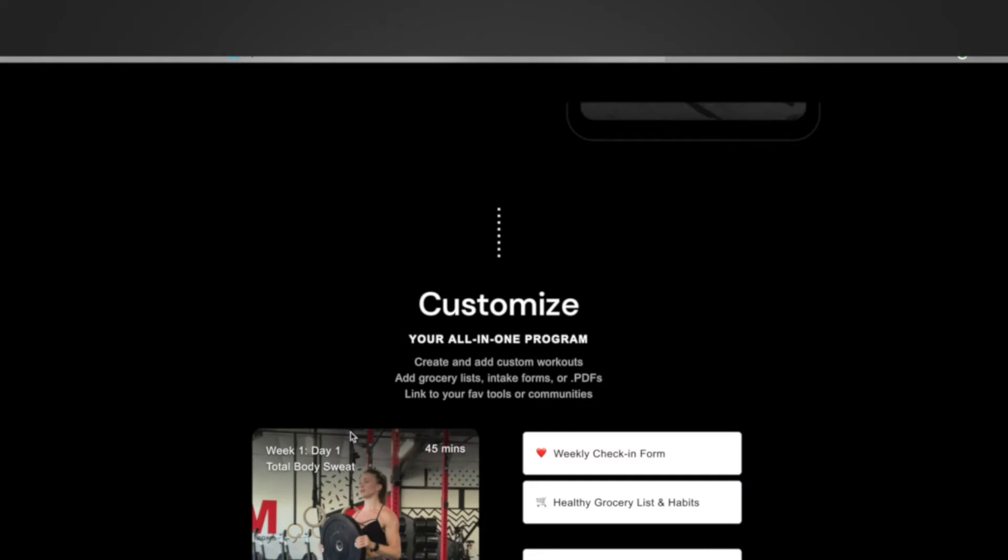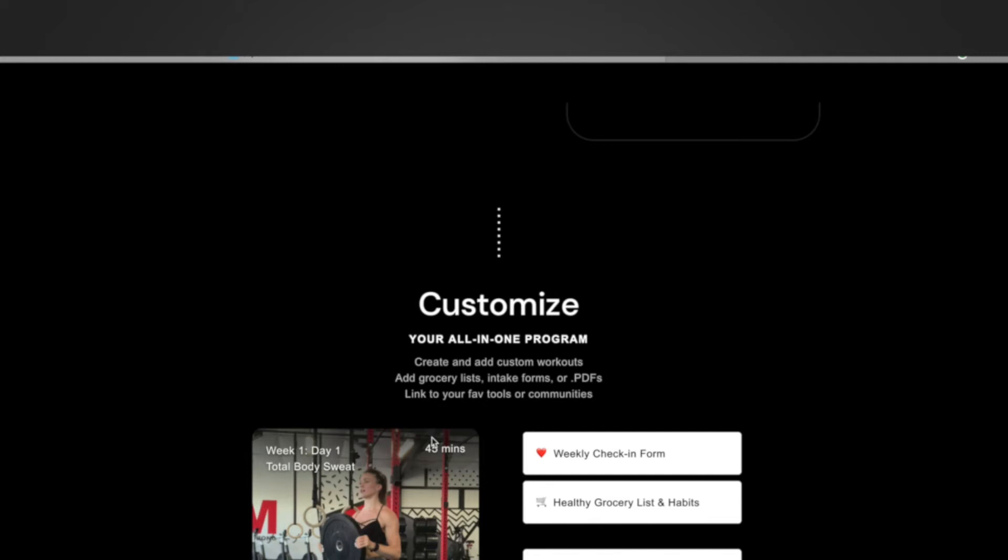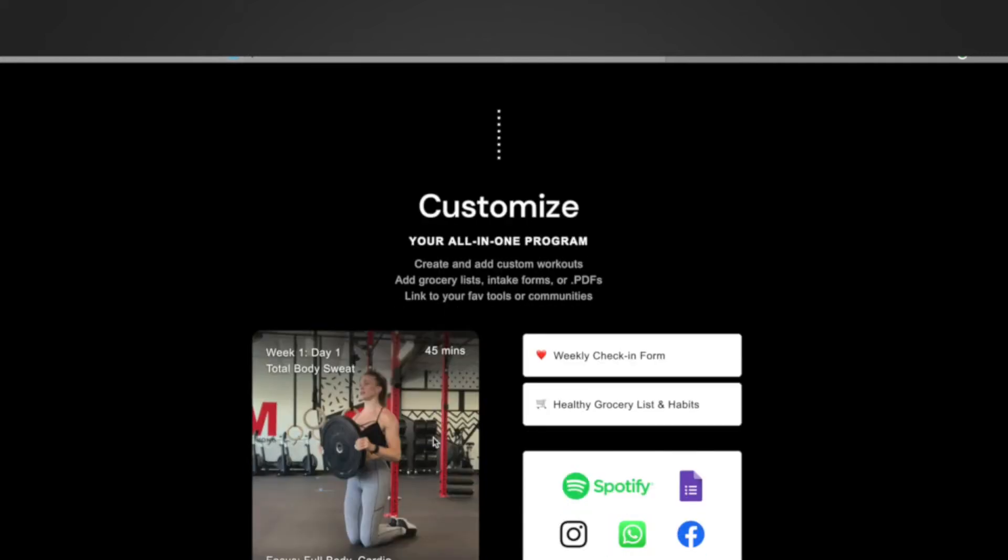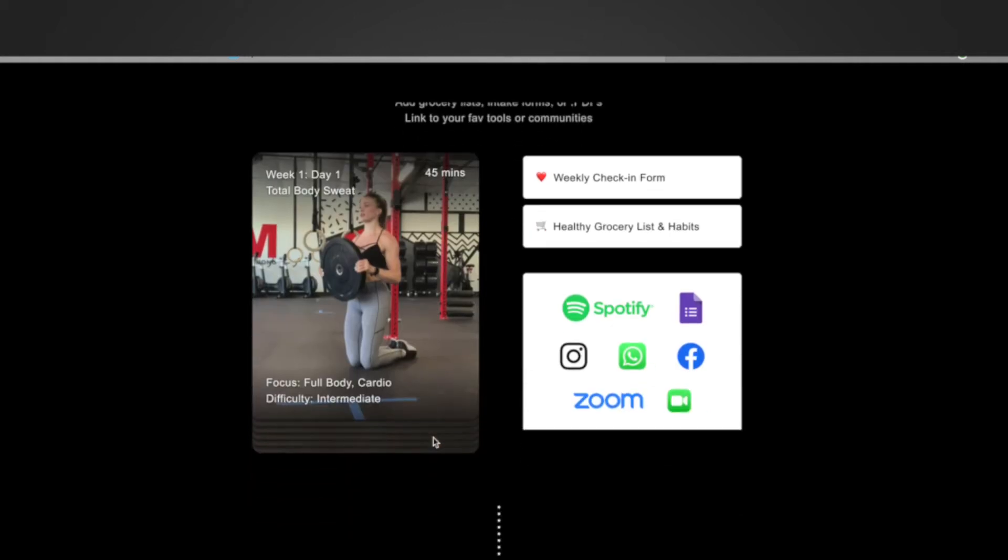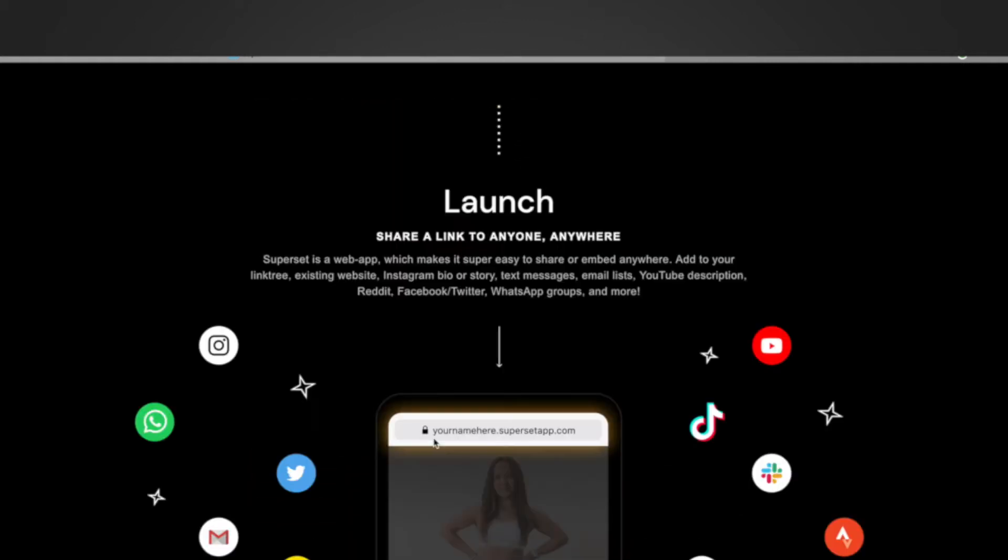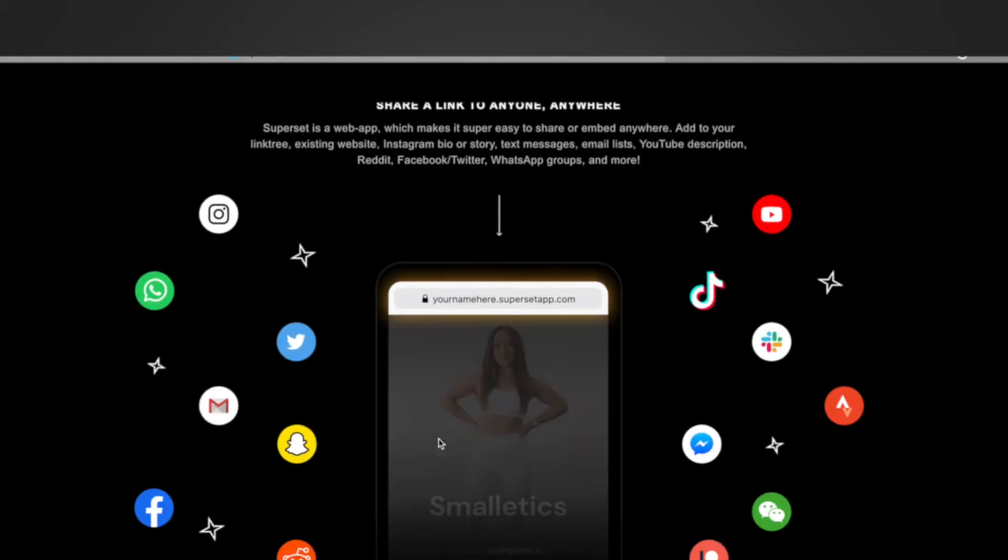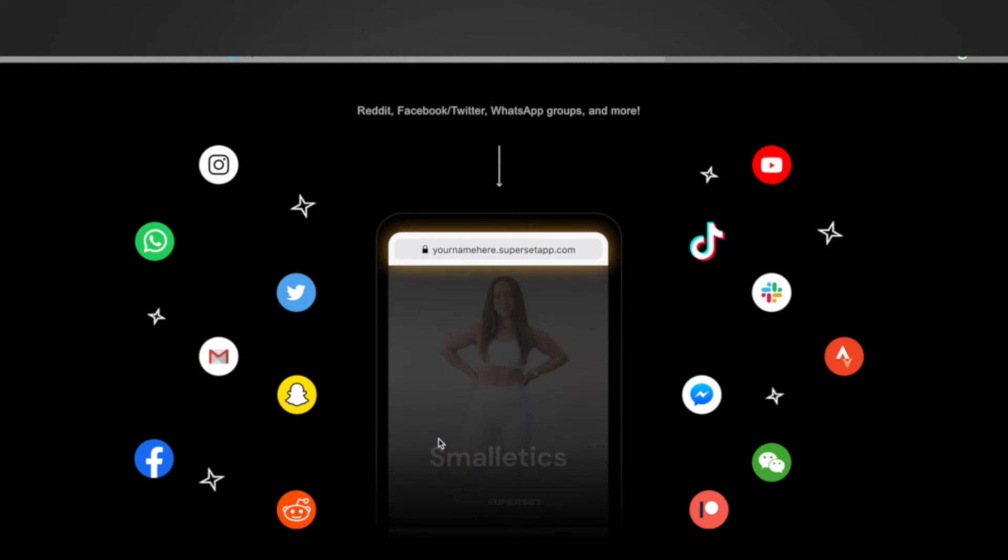So the app enables you to create programs as well. So you can keep your users accountable with weekly check-in forms, you can give them grocery lists, you can then connect other platforms like Spotify to it, Zoom, Facebook, WhatsApp. So you can integrate all of these services into the app which makes it super compatible and then you can share your own app really easily on any platform because you have your own unique link.